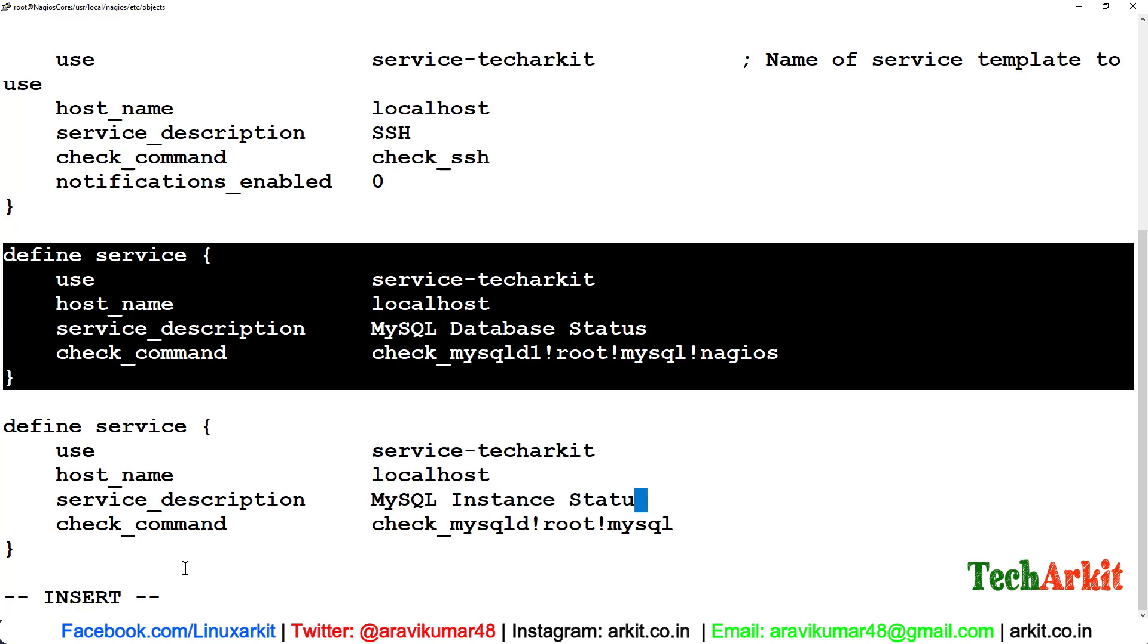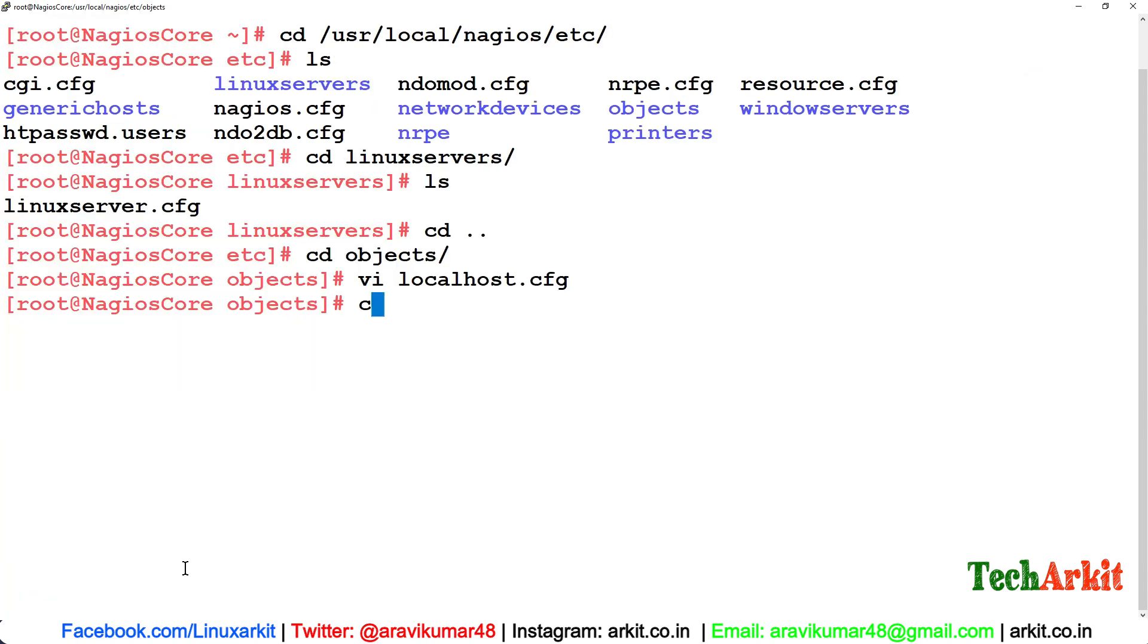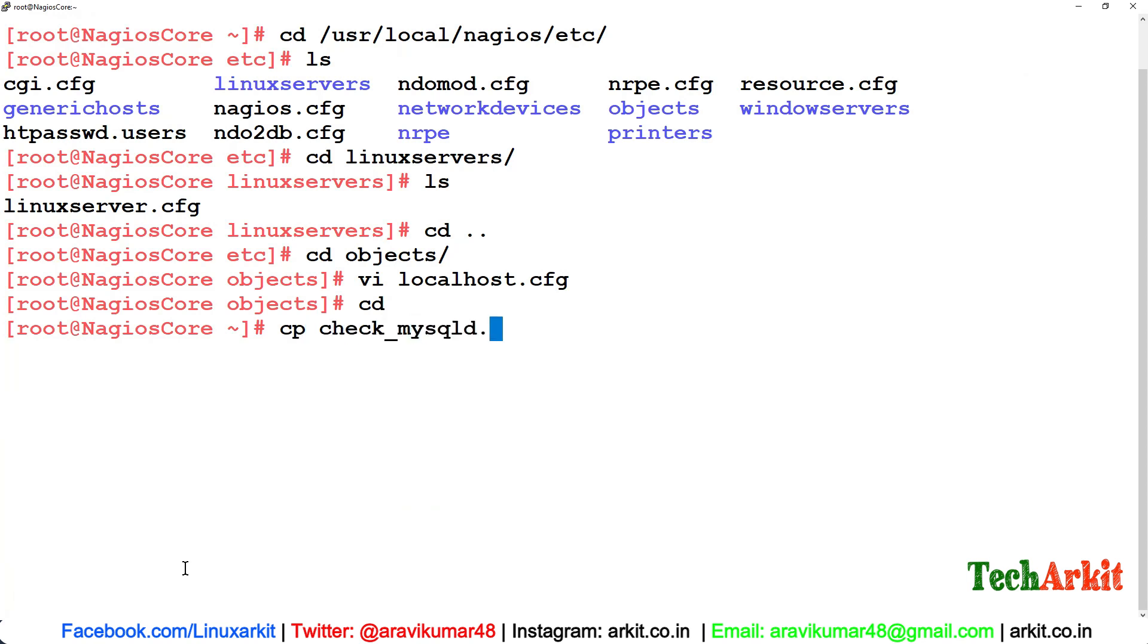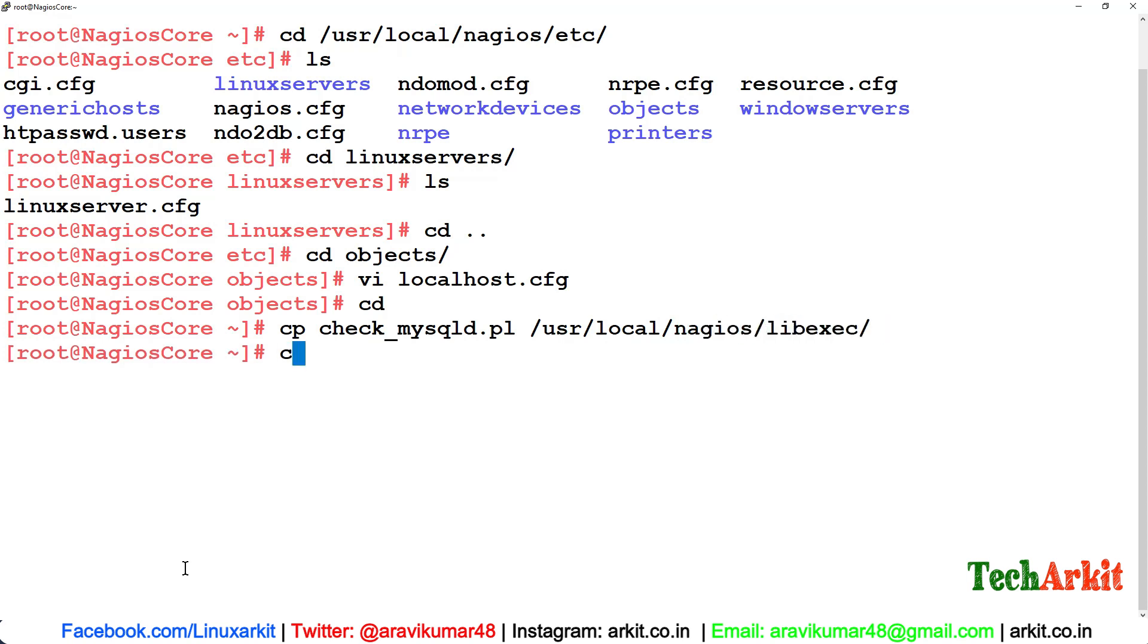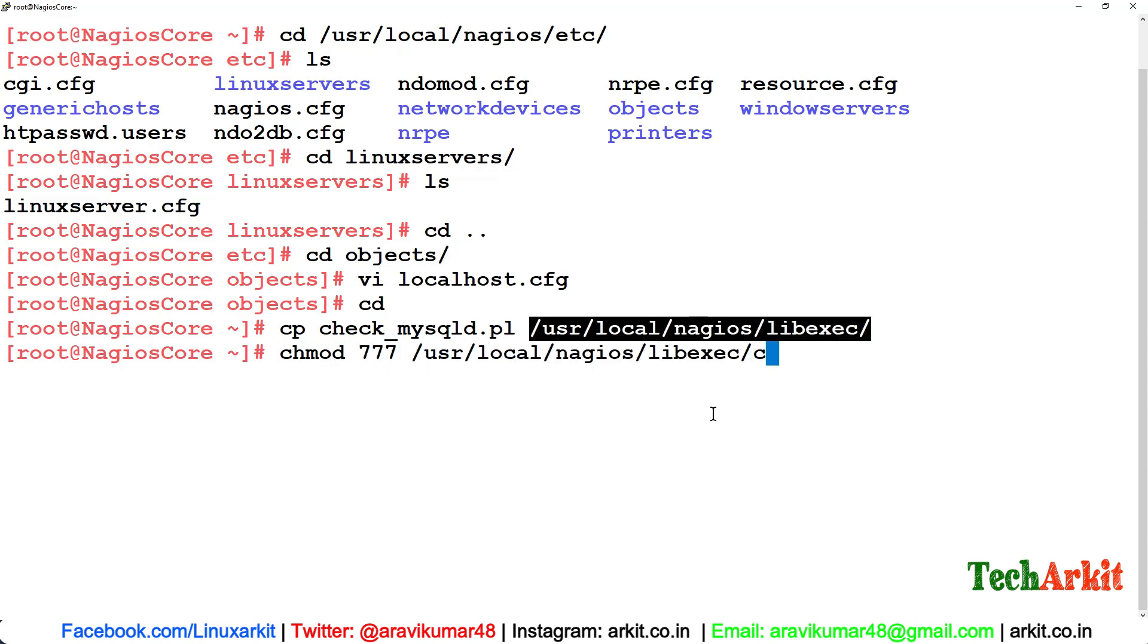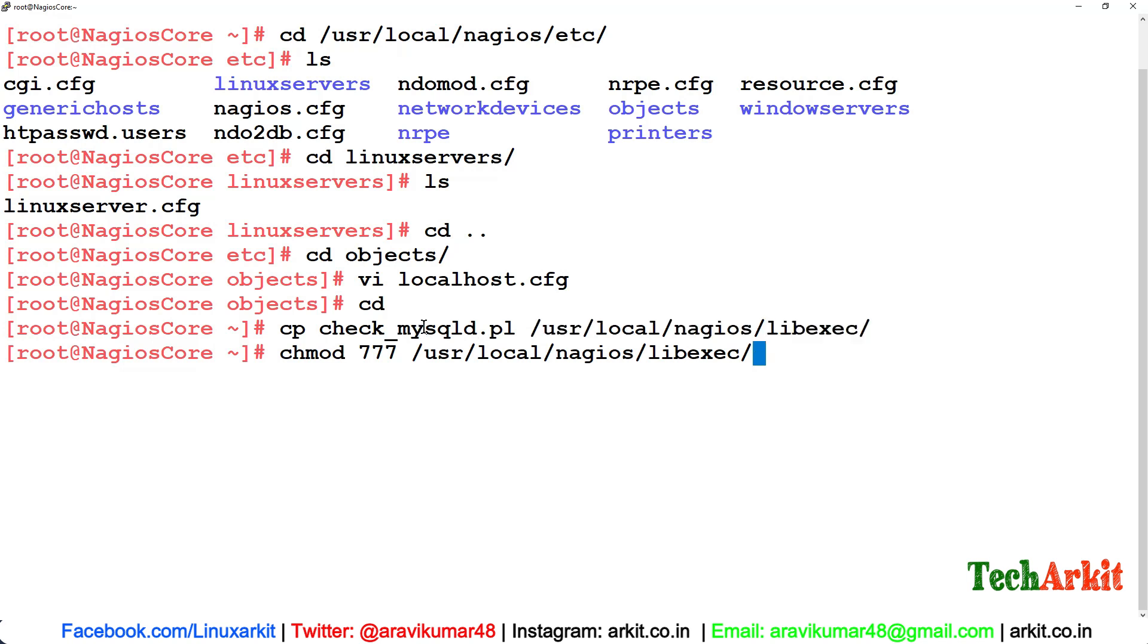Copy this check_mysql.pl file to /usr/local/nagios/libexec where your files are, and change the execution permissions to that file.